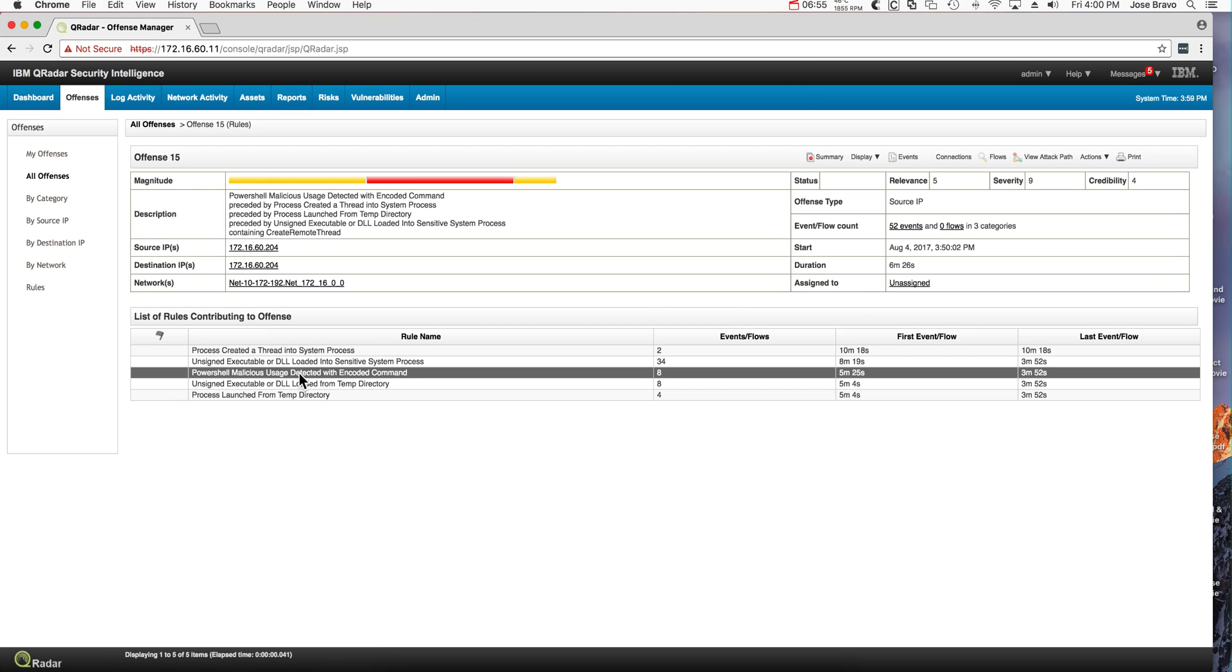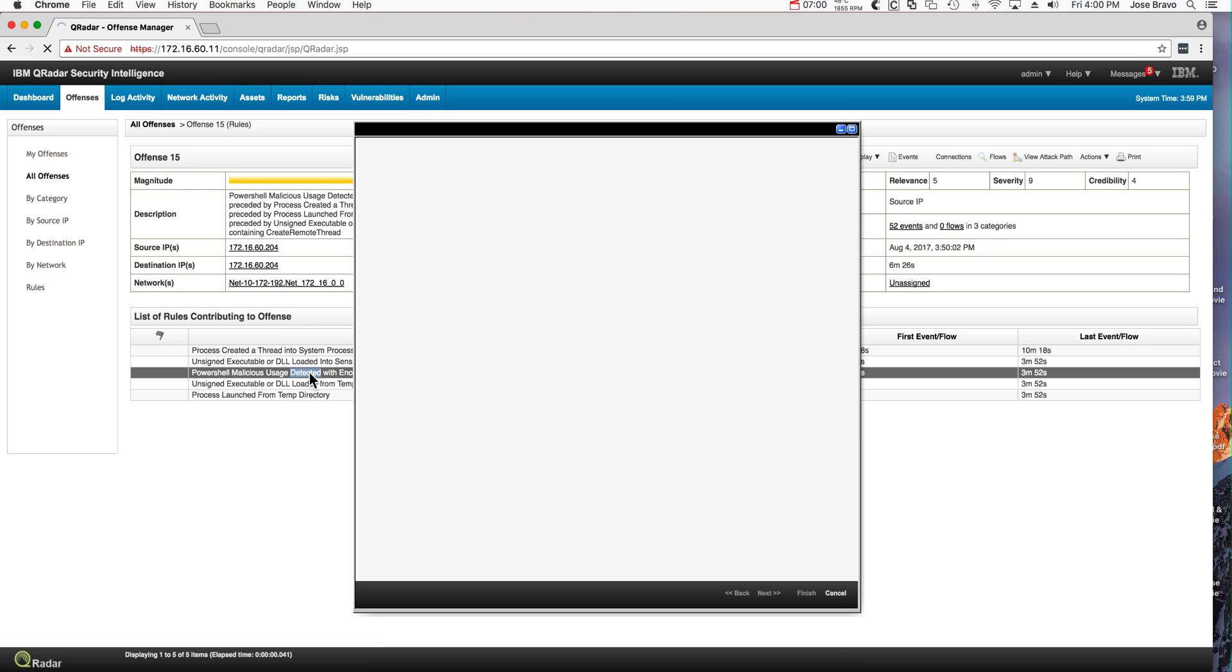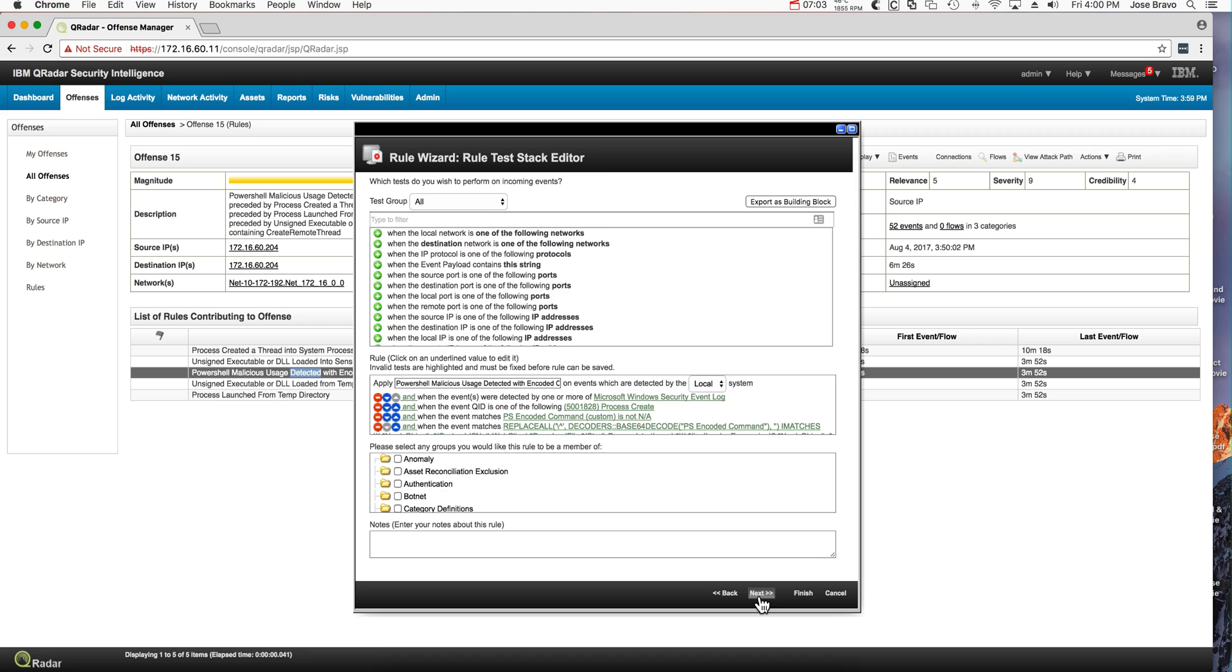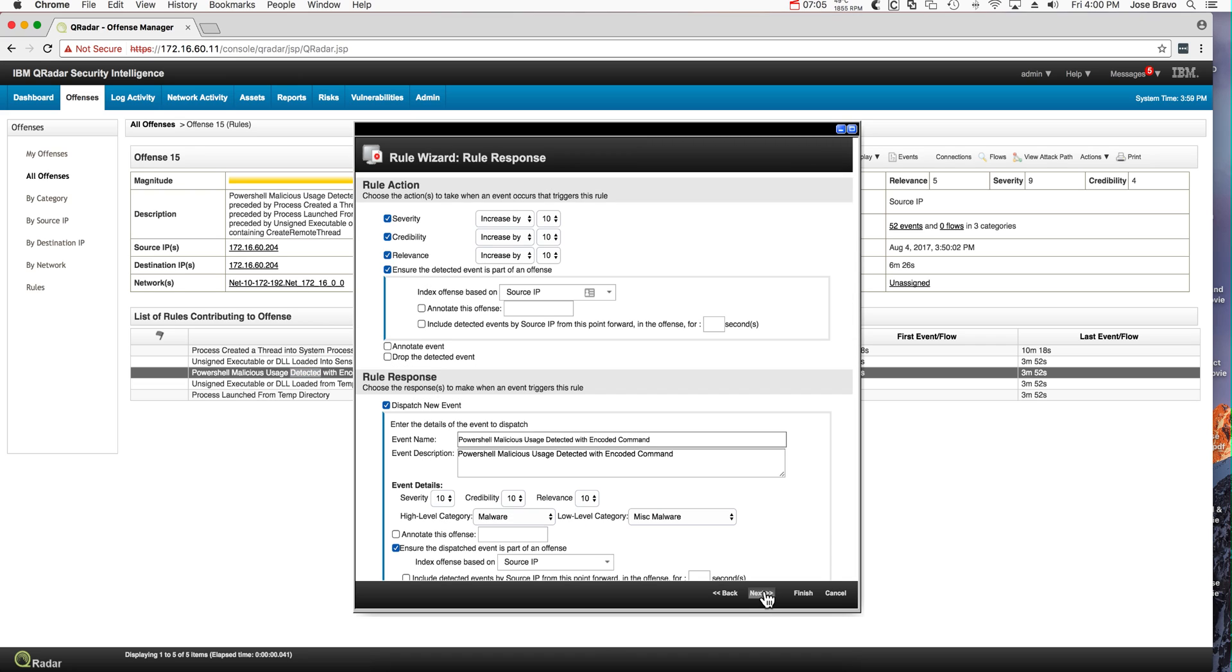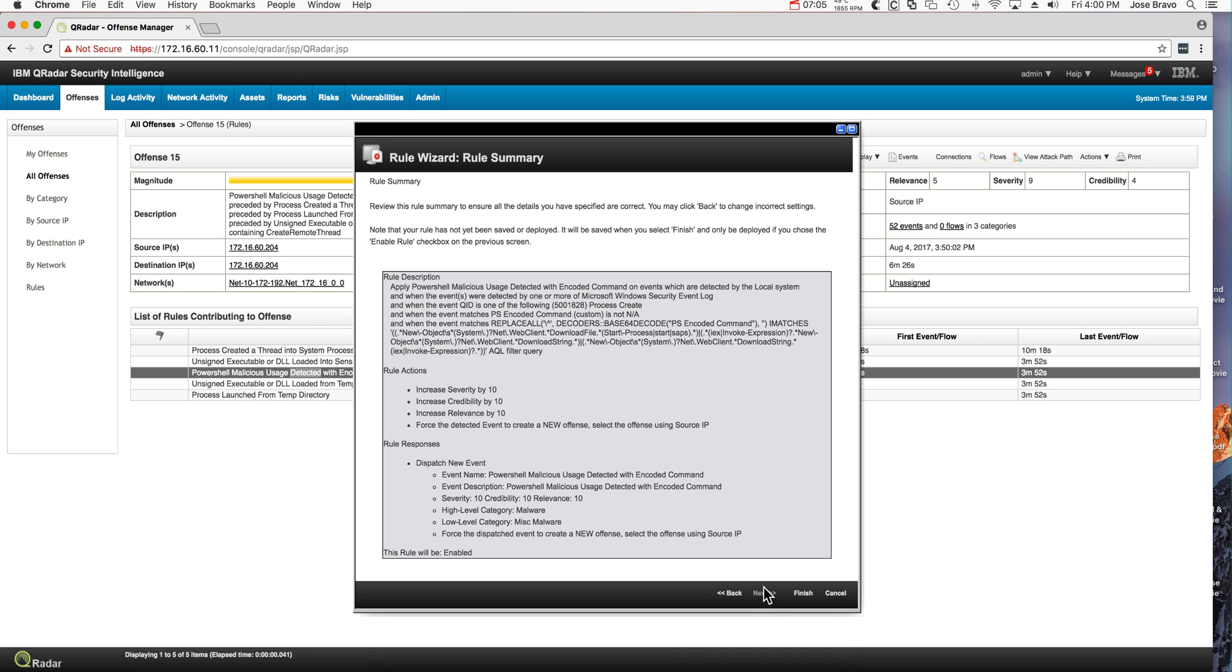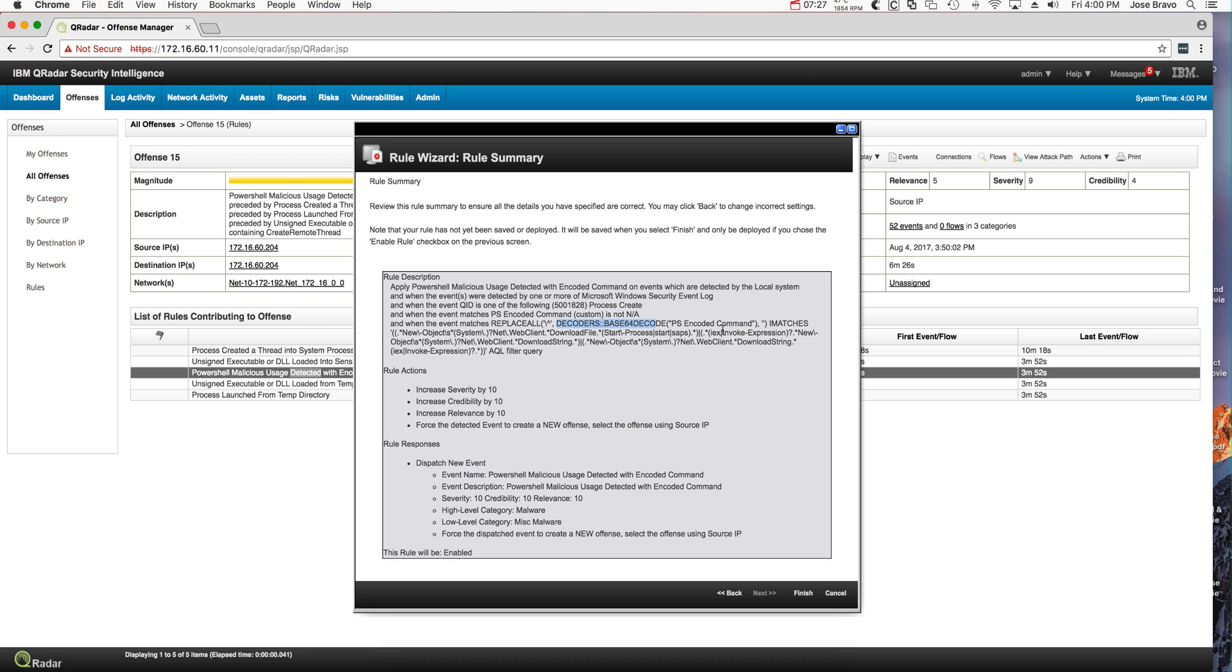If we display the rules that contributed to this offense, this is the one that is new. We have seen the other ones actually working. Let's take a look at this one. Probably an easier way of looking at this is going to the summary at the end. Notice that a couple of things that we have seen before, we replace all the caret, all the escape characters in case that there's some attempt to actually encrypt this, but we do that after we have decoded with that AQL function that Mutas wrote, the ps encoded command. That's a custom property that we also defined. This was actually provided as a zip file for you.